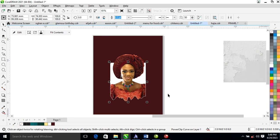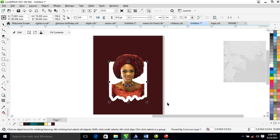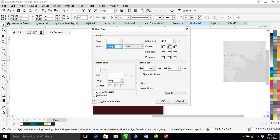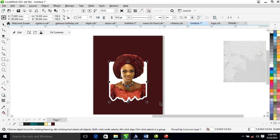Hit F12, change the thickness to 16. Go ahead and check Scale With Object and Behind Fill. That looks good.